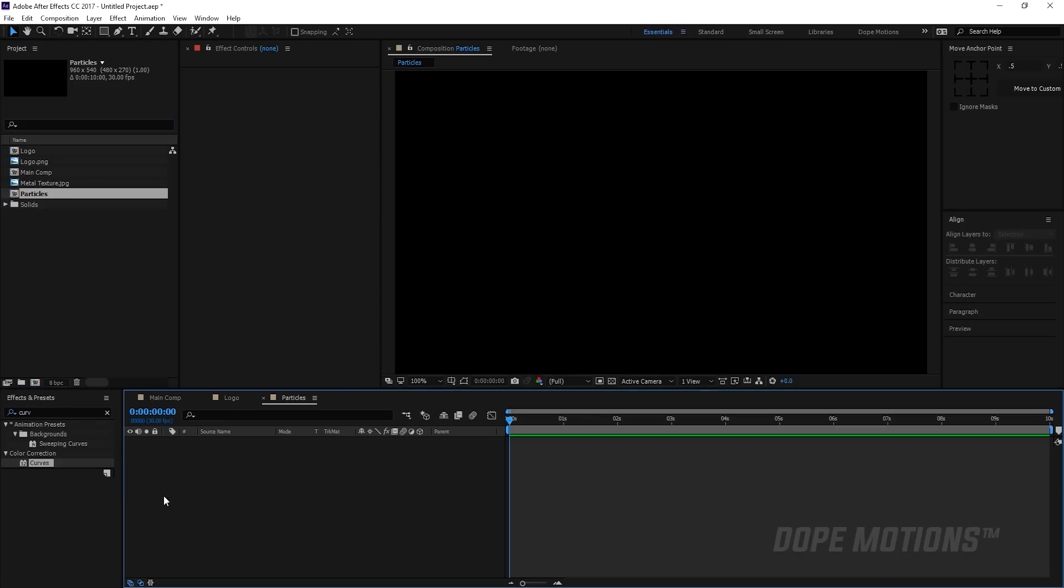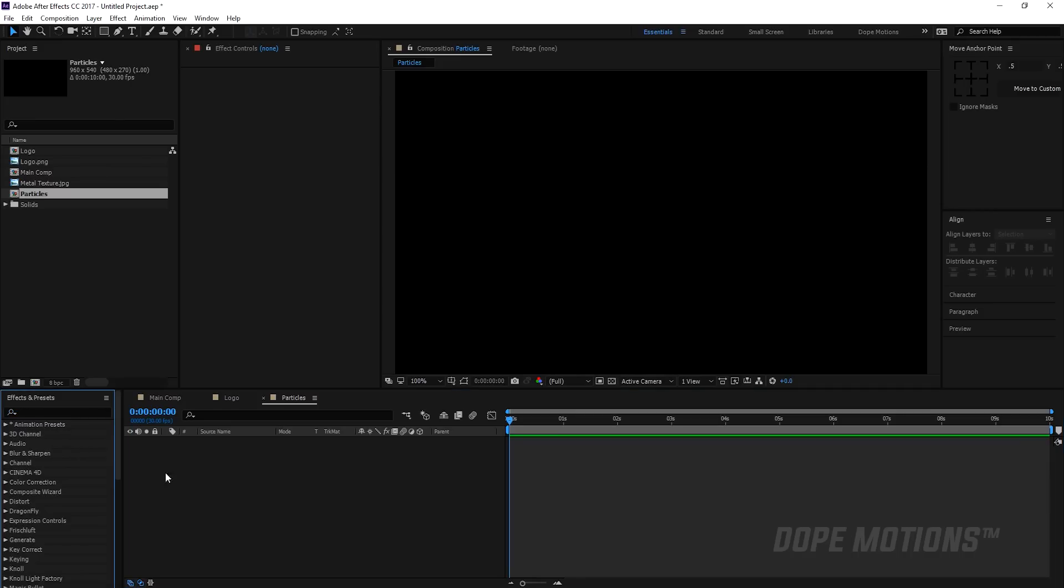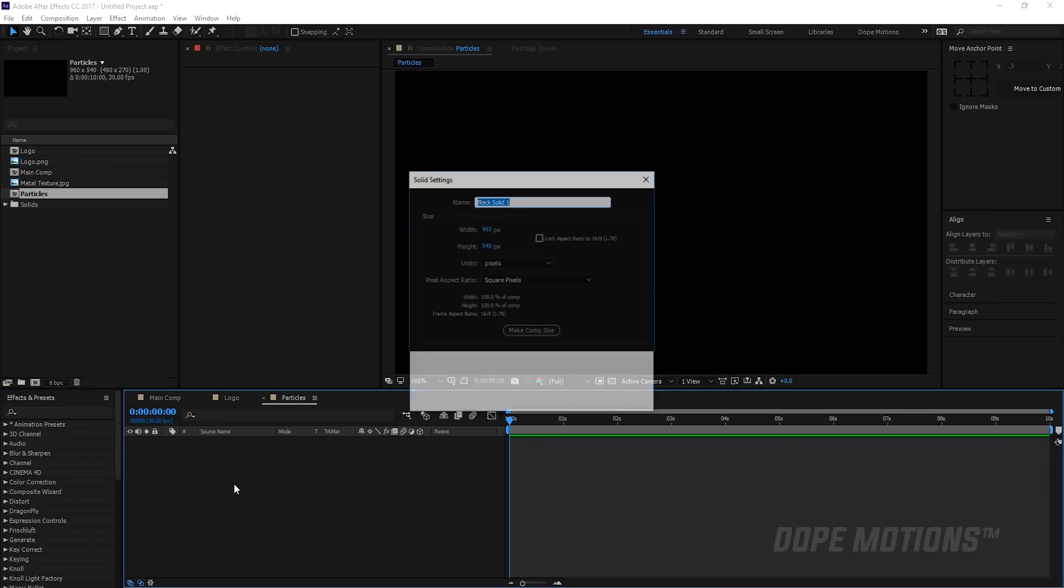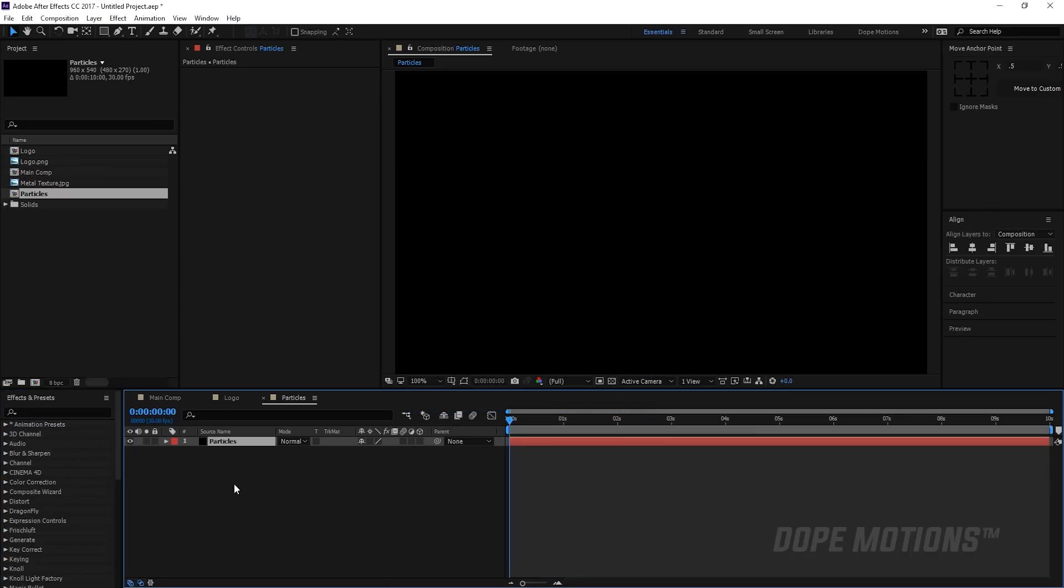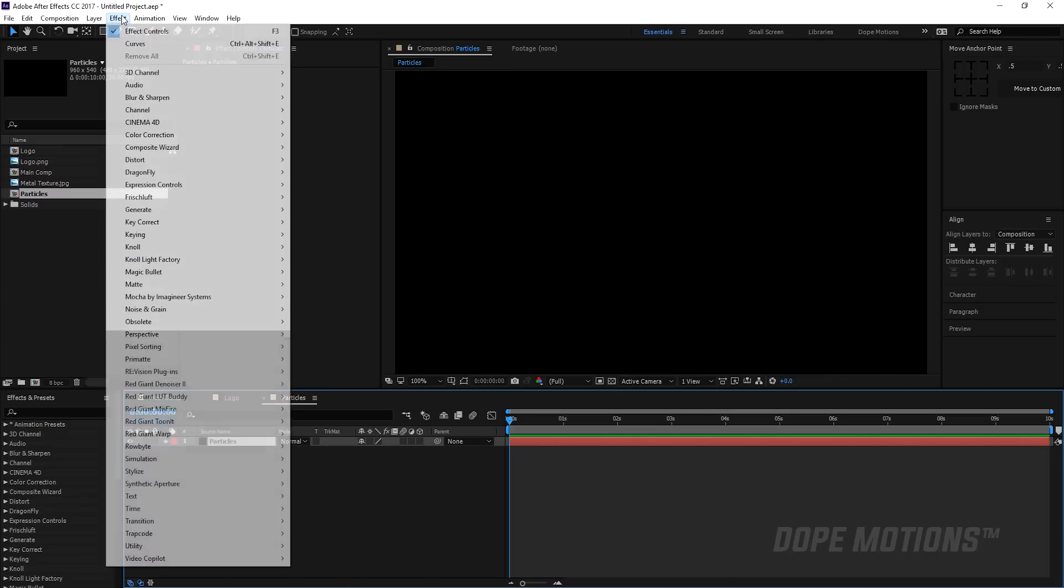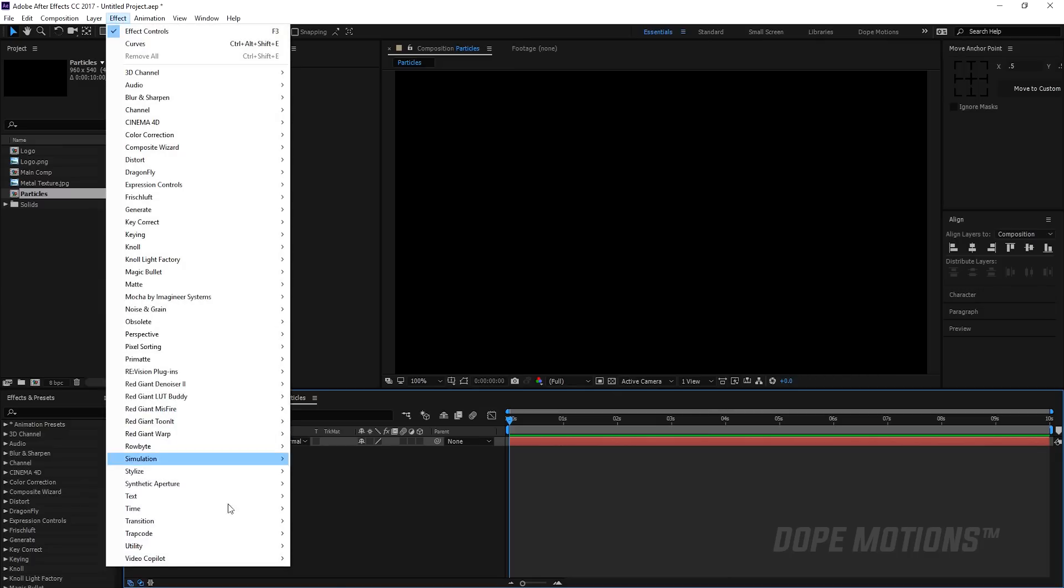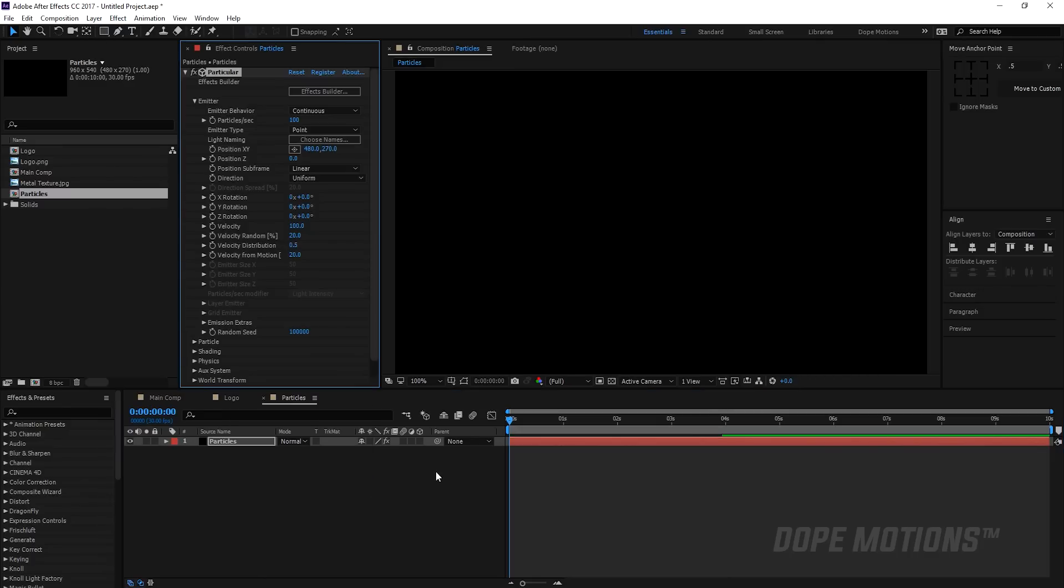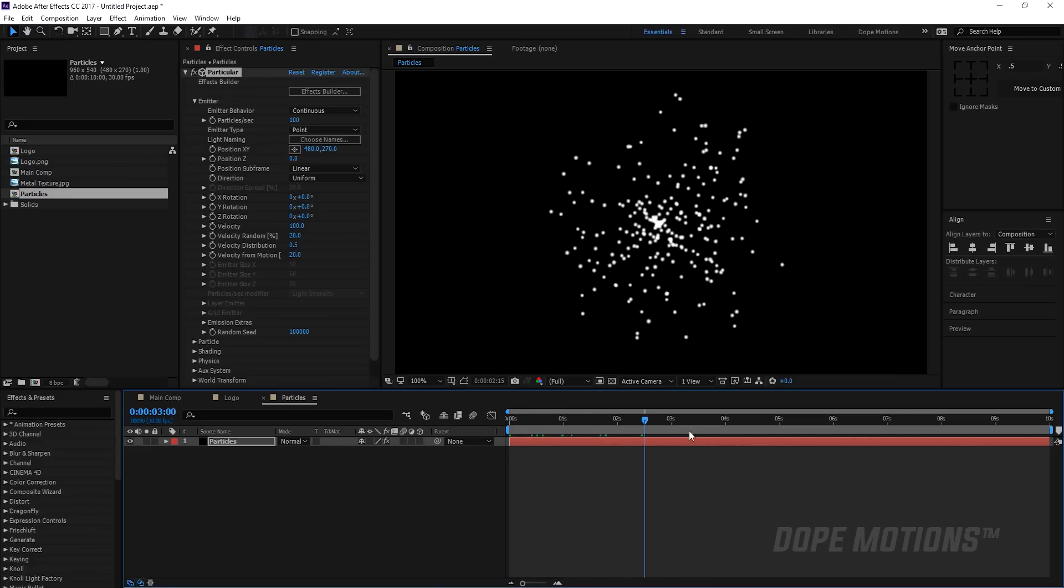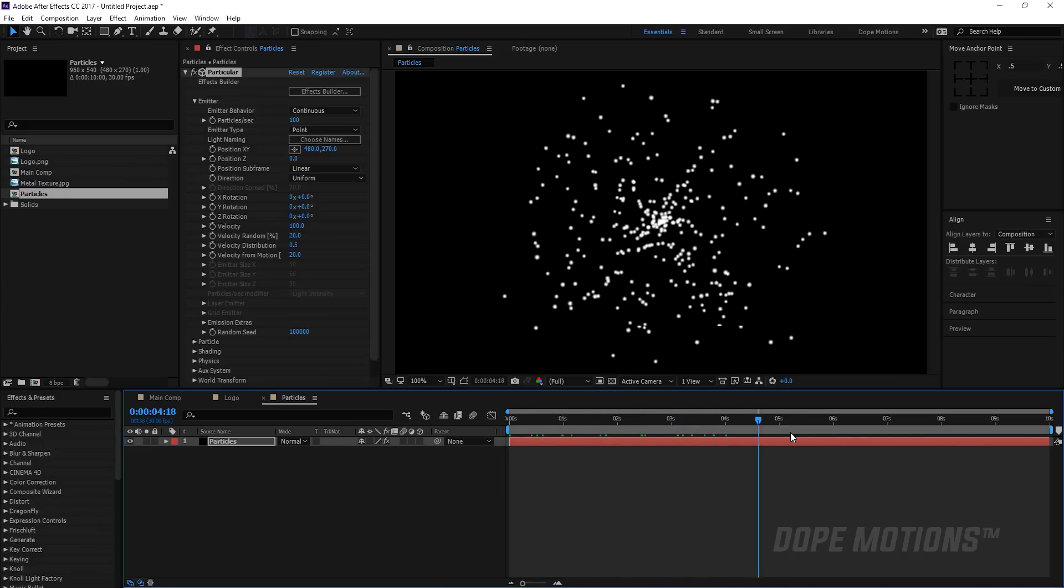Then I'm gonna hit Ctrl Y on the keyboard to create a new solid and let's name this particles. Then go to Effect, Trapcode, and Trapcode Particular. So there we have it, really nice particles.